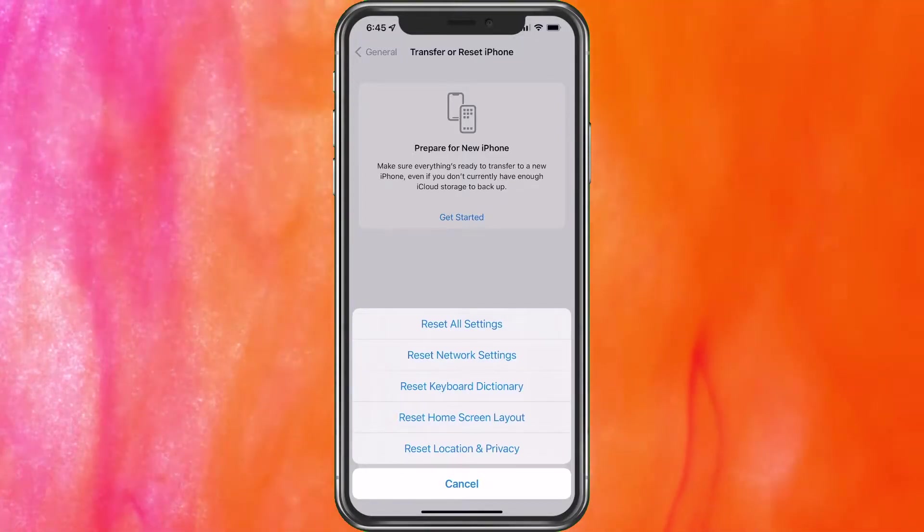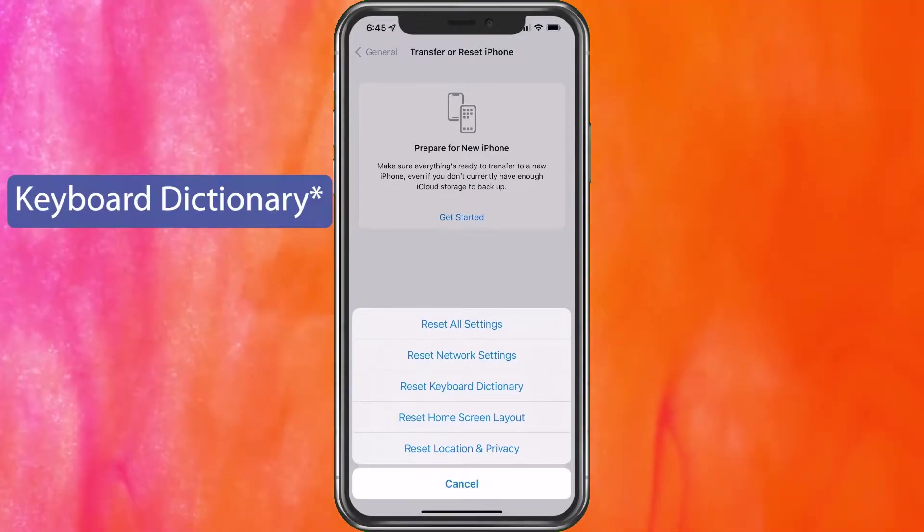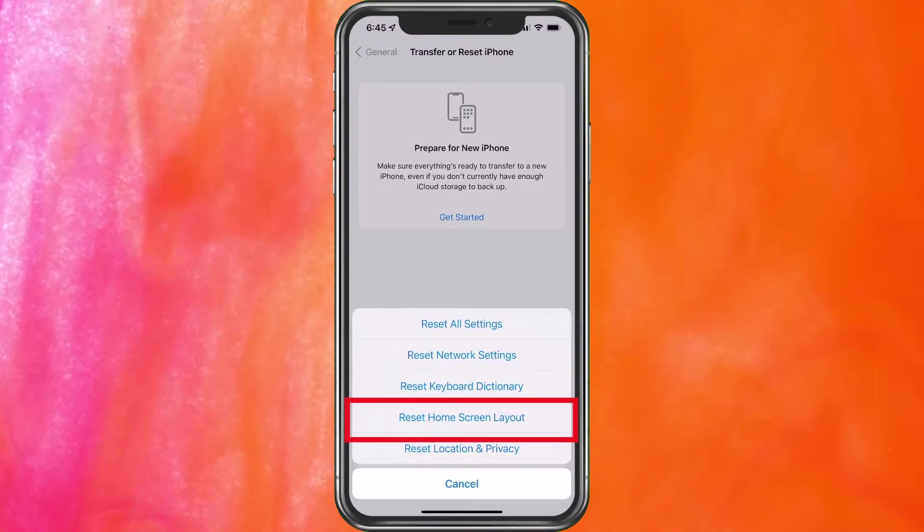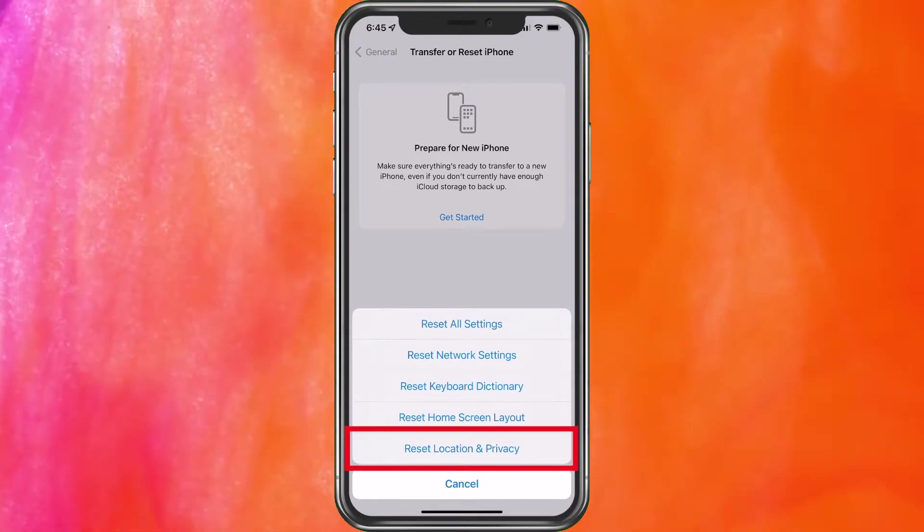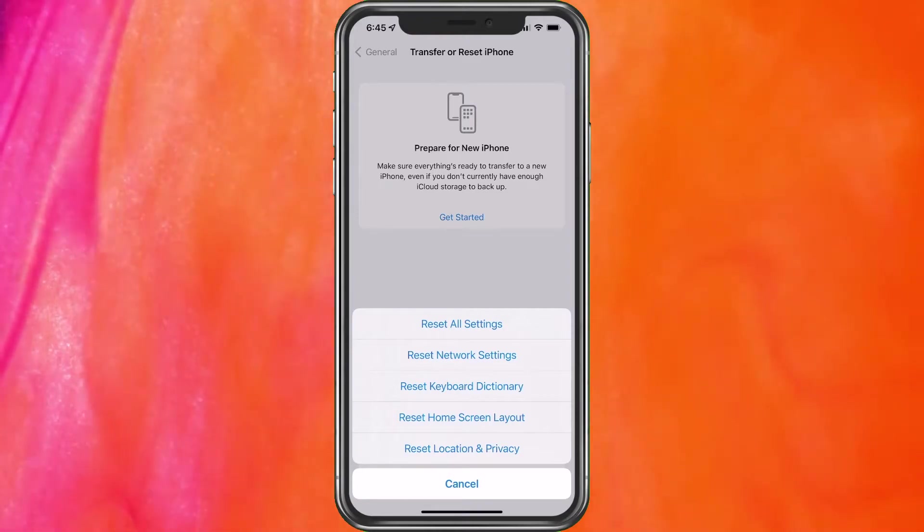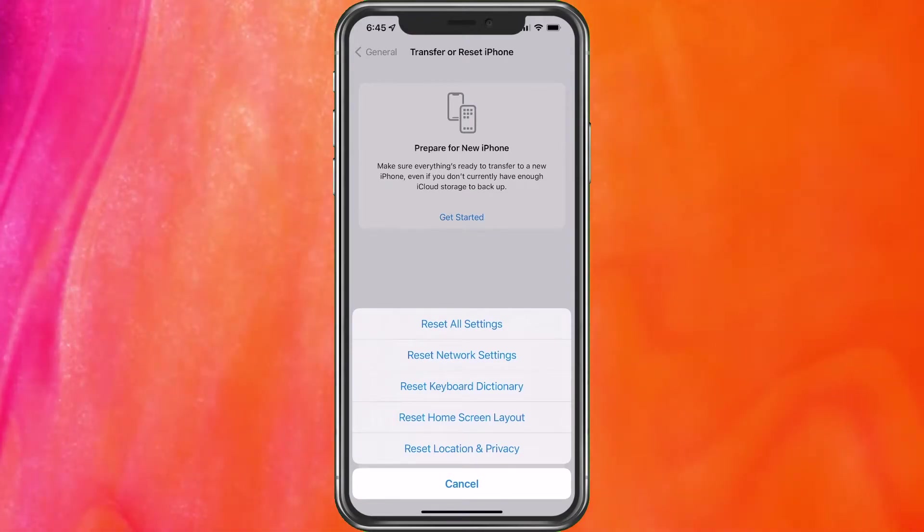Now, if you're having a problem with your keyboard, you can also reset your keyboard here, your home screen layout, and also your location and privacy. We're going to assume that reset network settings did not take care of the issue.